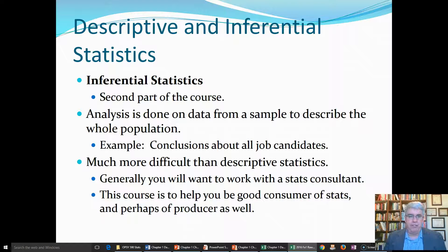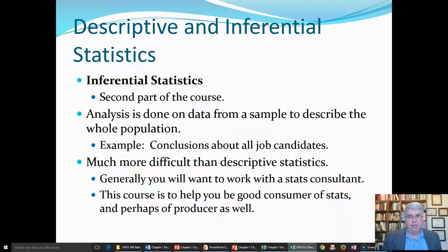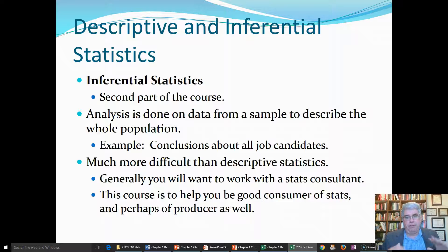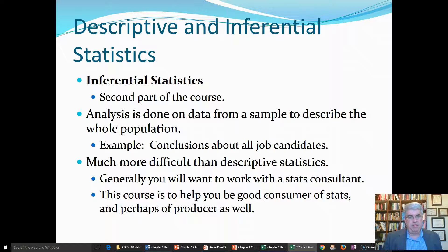In contrast, we have inferential statistics, which will be the second part of this course. It's an analysis done on data from a sample to describe a whole population — going from a small group of people and making a conclusion about everybody. For example, if we had a sample of 20 job candidates and wanted to make conclusions about everybody likely to apply for a job, we'd be using inferential statistics. It tends to be much more difficult than descriptive statistics. In most organizations, people generally work with a stats consultant who has specialized in statistics, but this course gives you an introduction so you can be a good consumer of stats.